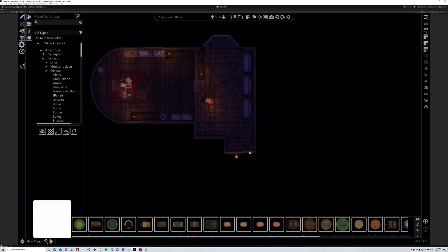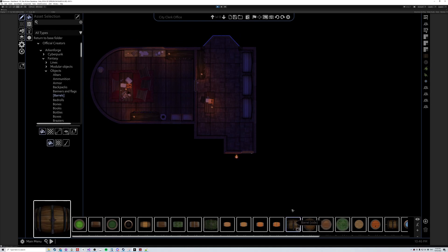Hey folks, this here is our new token placement type. So we can select our object — for this one we'll use this fancy barrel. We set our placement as token.